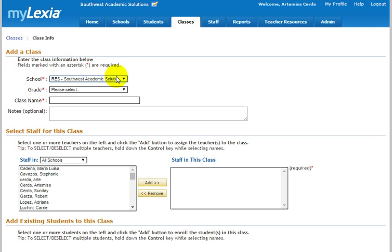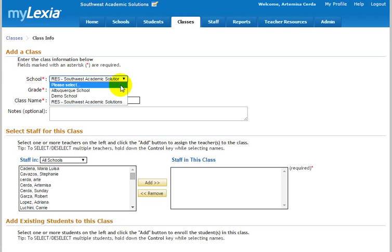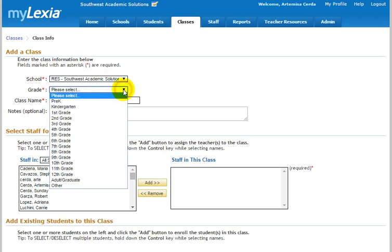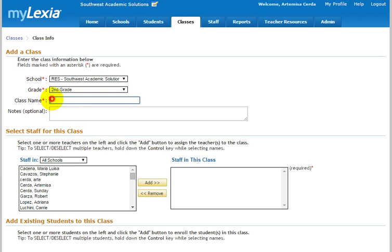And you make sure that your school appears in this top box. Then you select the grade for the class that you're going to be setting up, and then you name your class.